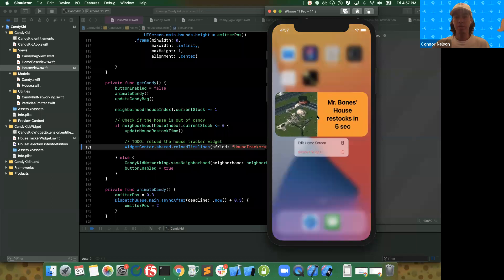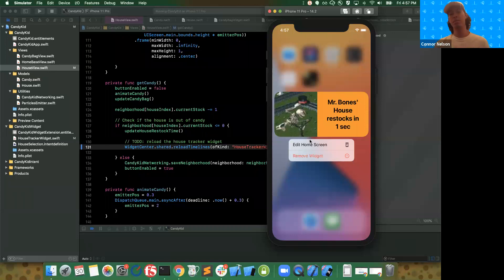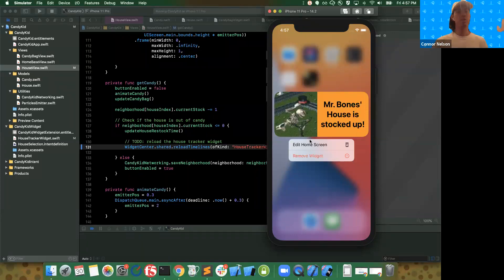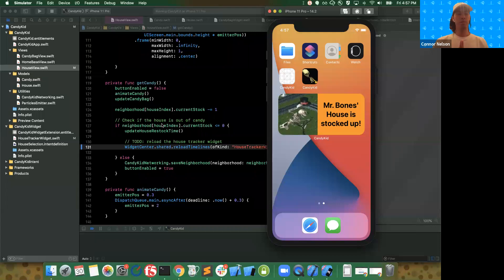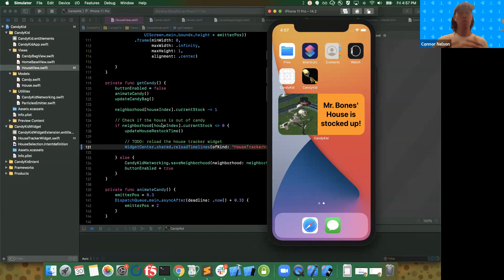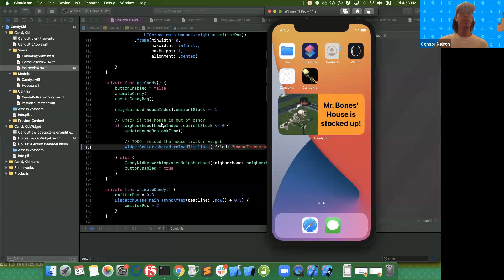However, the widget is still not configurable. Maybe we don't actually like getting pretzel sticks on Halloween and we want to track a different house. To make a widget configurable, we're going to need to use intents. Intents basically represent the critical actions that people will want to perform with your app. In House Tracker, the critical action is going to be viewing a house's candy status. Intents represent what people will do in your app and the necessary parameters to take that action. In our case, we need to know what house to display on our widget, so the necessary parameter is that particular house to view.